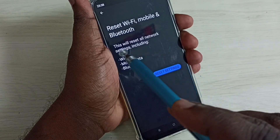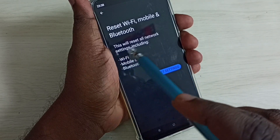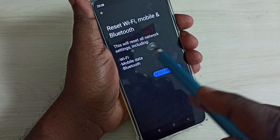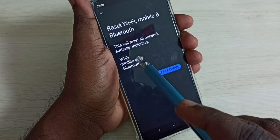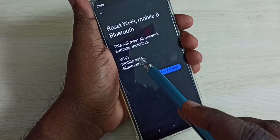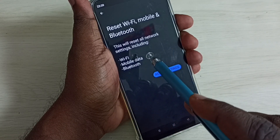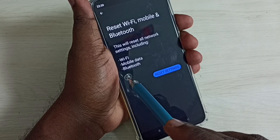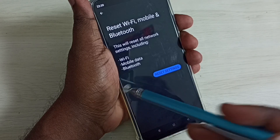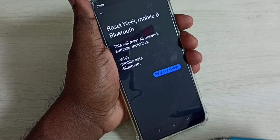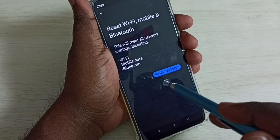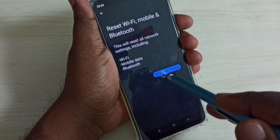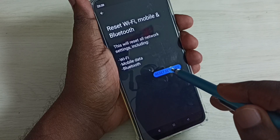Here we can see this option will reset all network settings including Wi-Fi, mobile data or internet, and Bluetooth. Tap on the Reset Settings button.